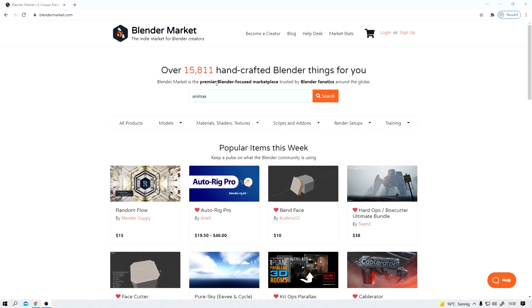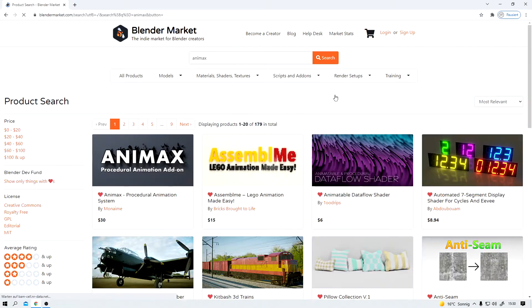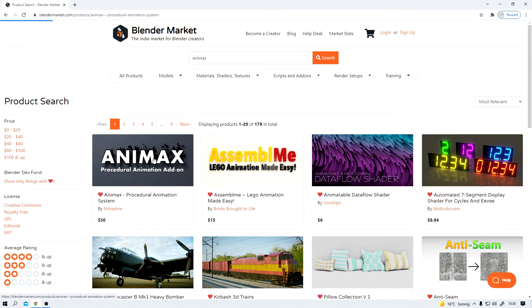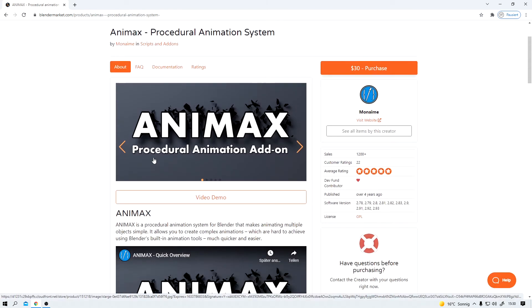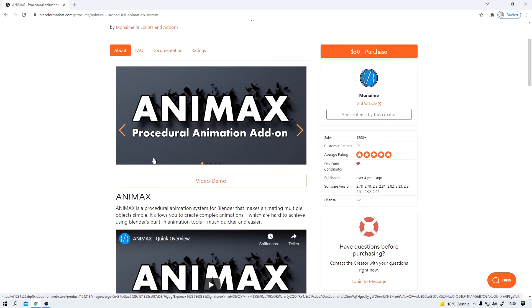Before I jump right into the blend file let me quickly show you where to get Animax. Just head over to the good old Blender Market, search for Animax and there you go. Yes it is a paid add-on but for what it does it's super cheap in my opinion.